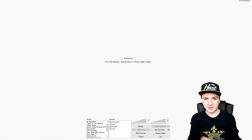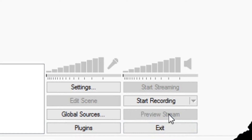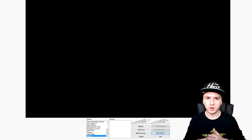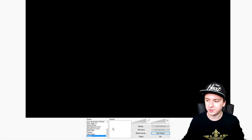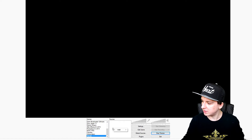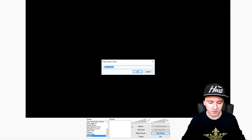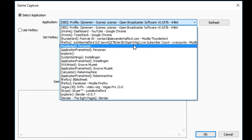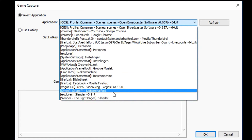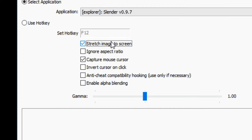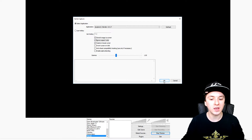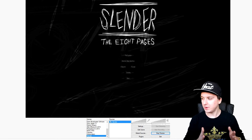What we want to do is make a new scene. I'm going to click on Preview Stream so I can see what I'm doing. To capture Slender Man, go to the Sources tab, right-click, click Add, and select Game Capture. Name it 'Slender', then pick Slender Man from the list. Click 'Stretch image to screen' and ignore the aspect ratio so we don't have any black bars. Click OK — and boom, there we have Slender Man.